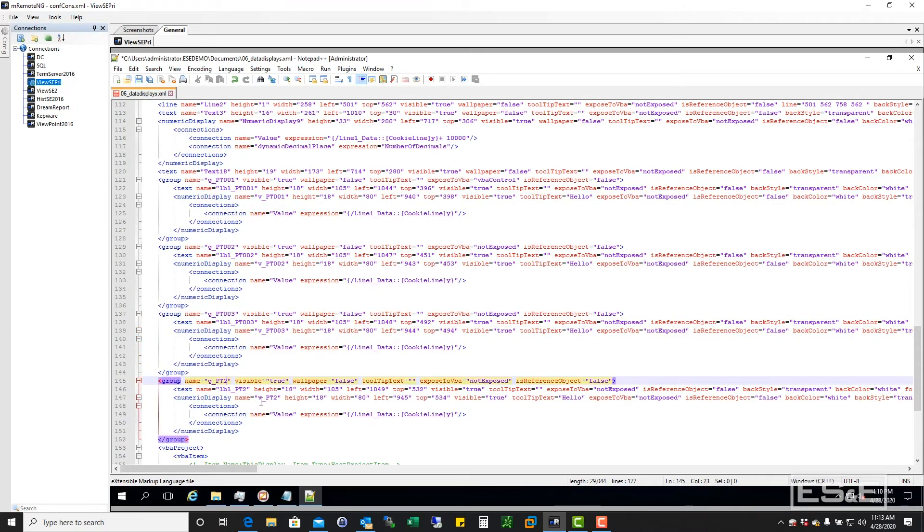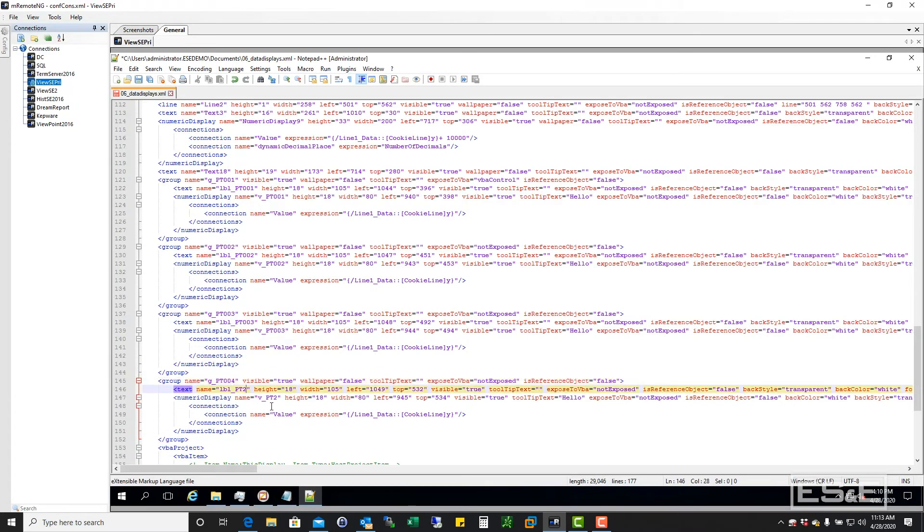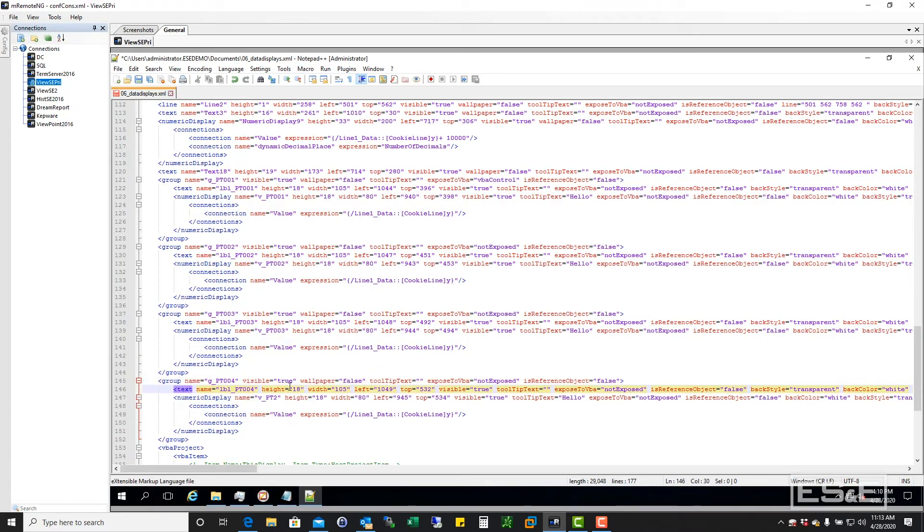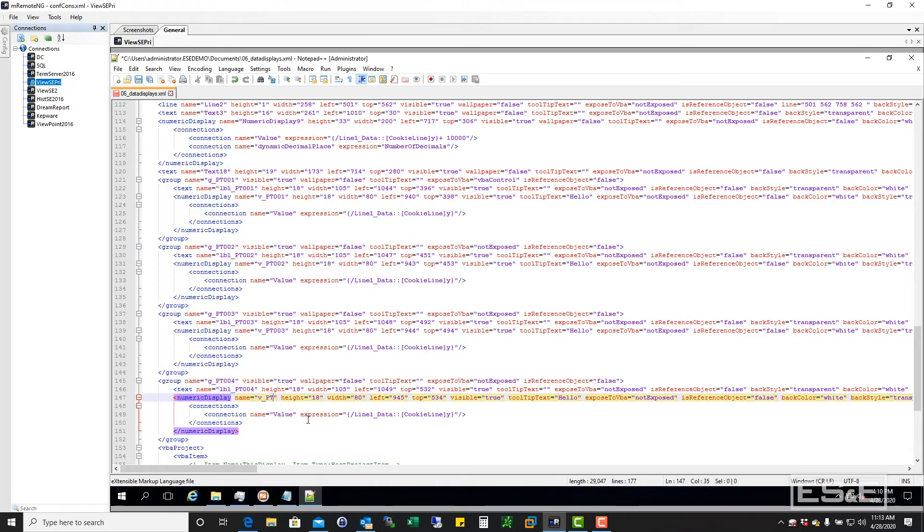And on this one, I wanted it to be 004. And on this one, I wanted it to be 004. And on that one, I wanted it to be 004.